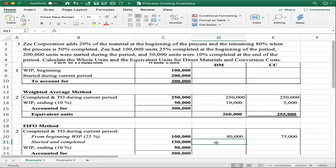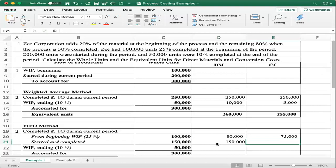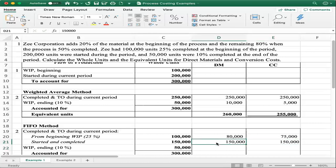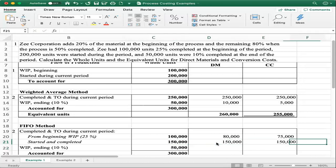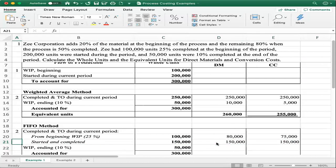For started and completed: because these units were both started and completed during the period, they are 100% transferred for both direct material and conversion cost — giving 150,000 for both. Remember, whenever it's started and completed, it always stays the same across the row at 100% complete. This is just like completed and transferred out in the weighted average method always staying the same.